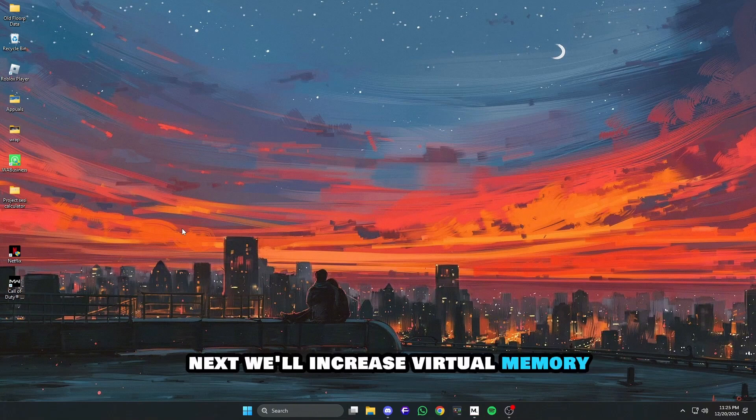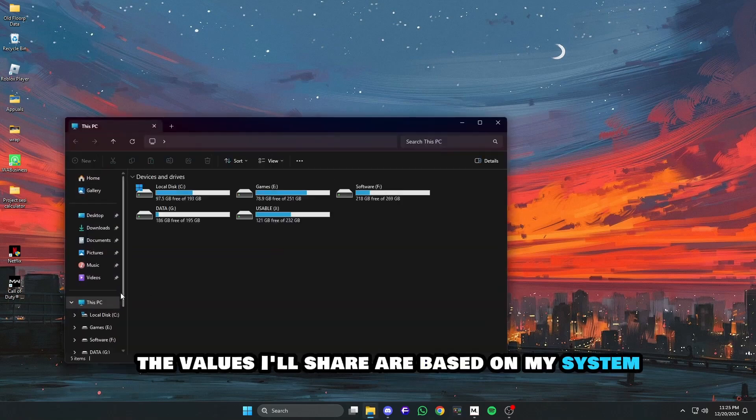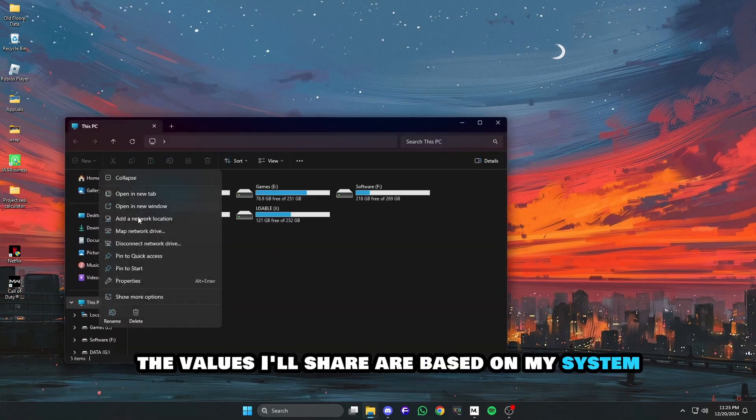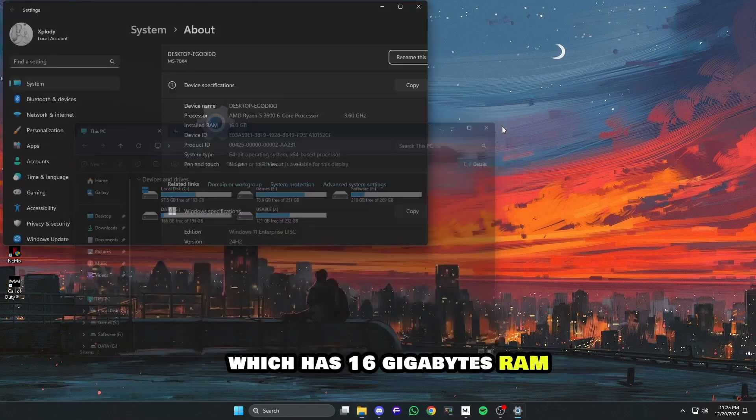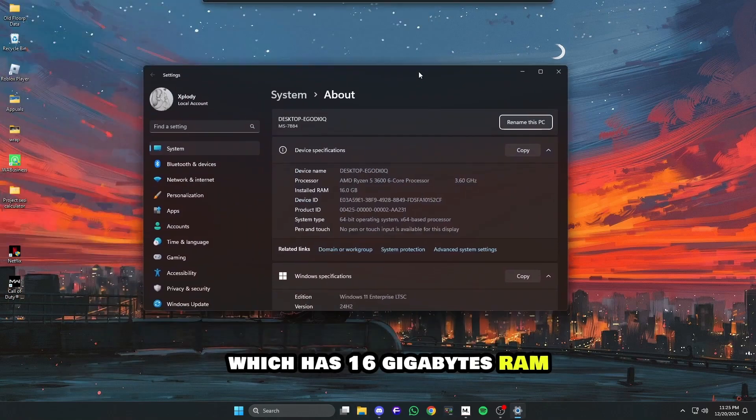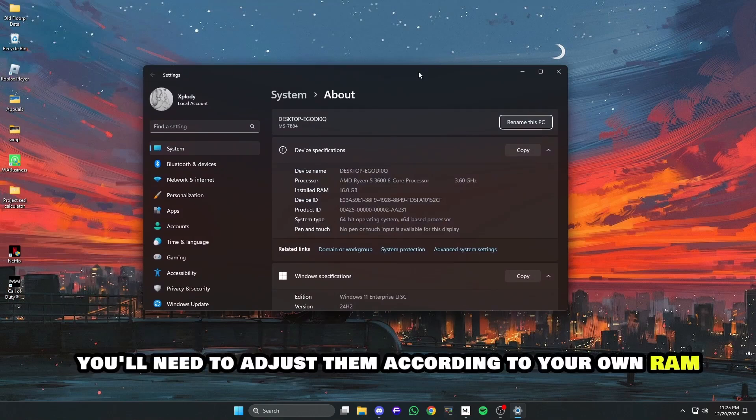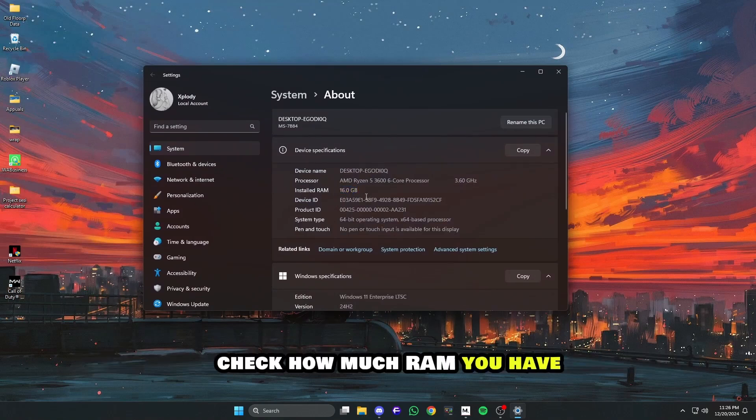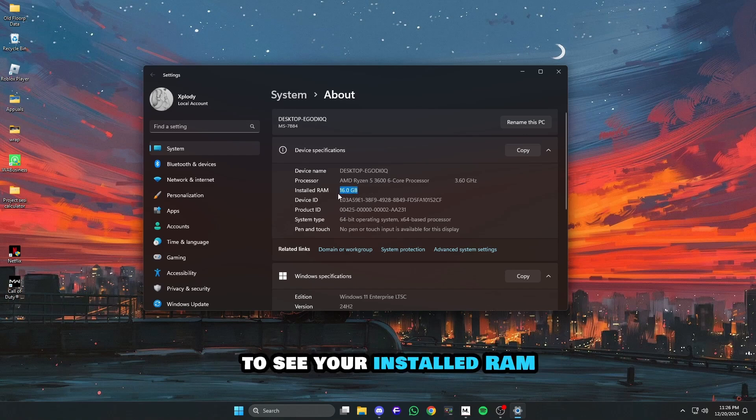Next, we'll increase virtual memory. Follow these steps carefully, and remember, the values I'll share are based on my system, which has 16 gigabytes RAM. You'll need to adjust them according to your own RAM. Check how much RAM you have. Right-click This PC, Properties to see your installed RAM.